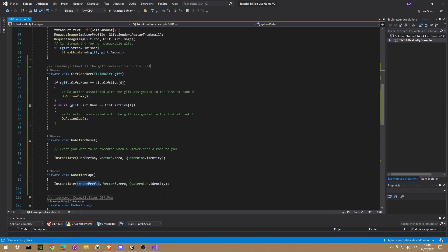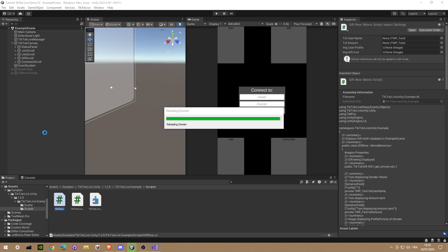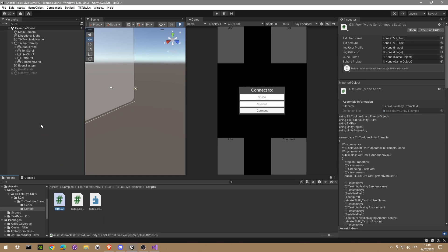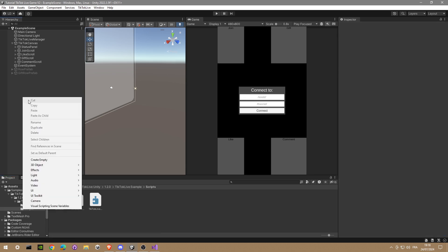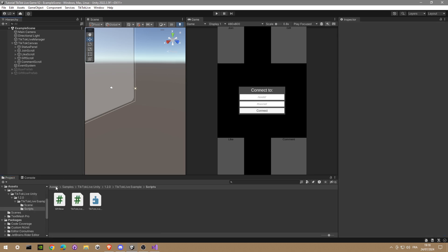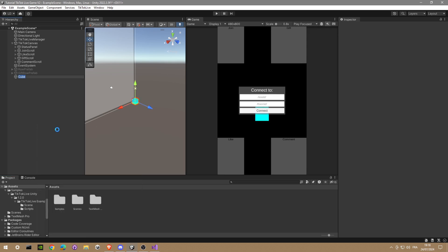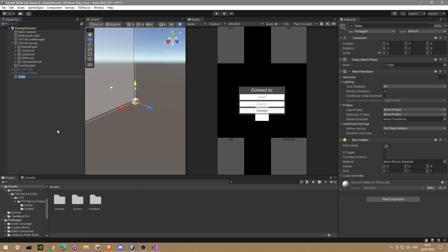So we are going back into Unity. Wait for a little bit for reloading. Now we're gonna create our prefabs. So let's make a 3D game object cube and let's call it rose cube.